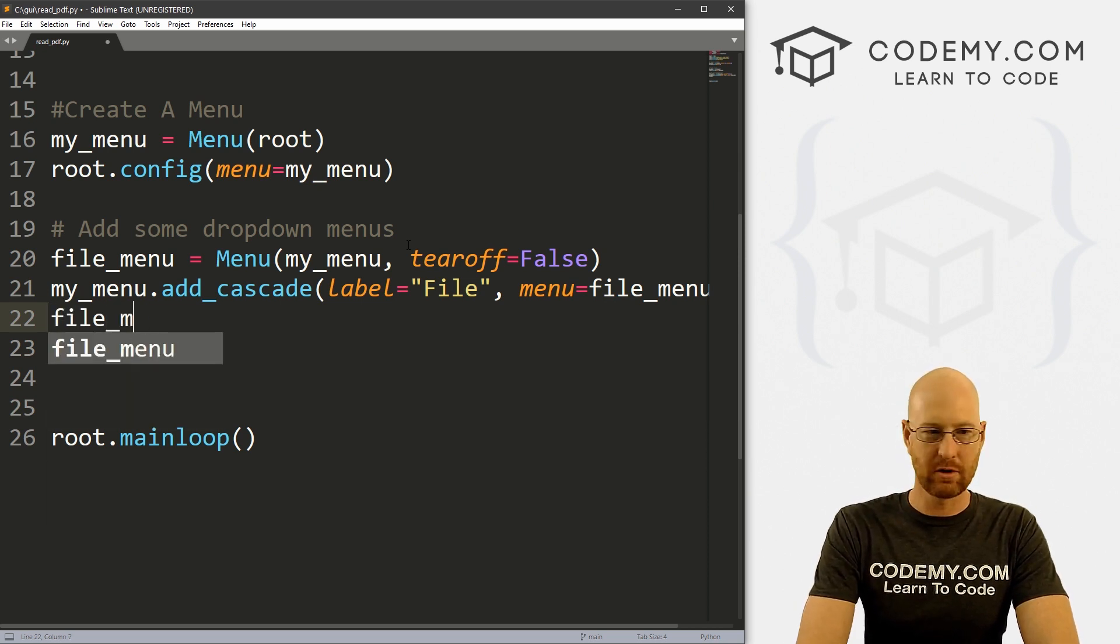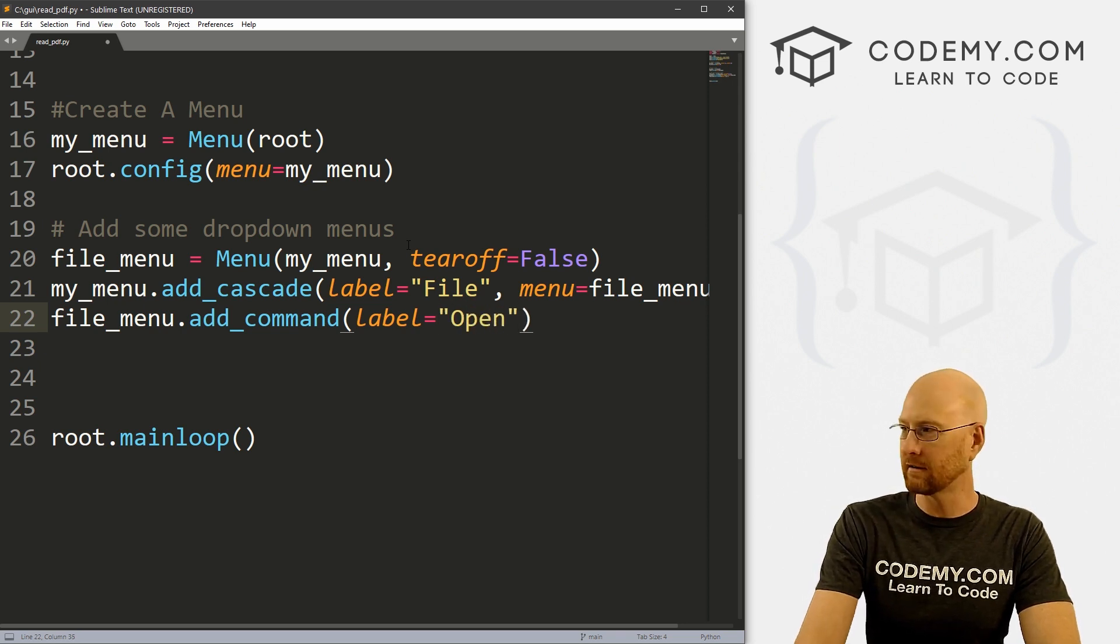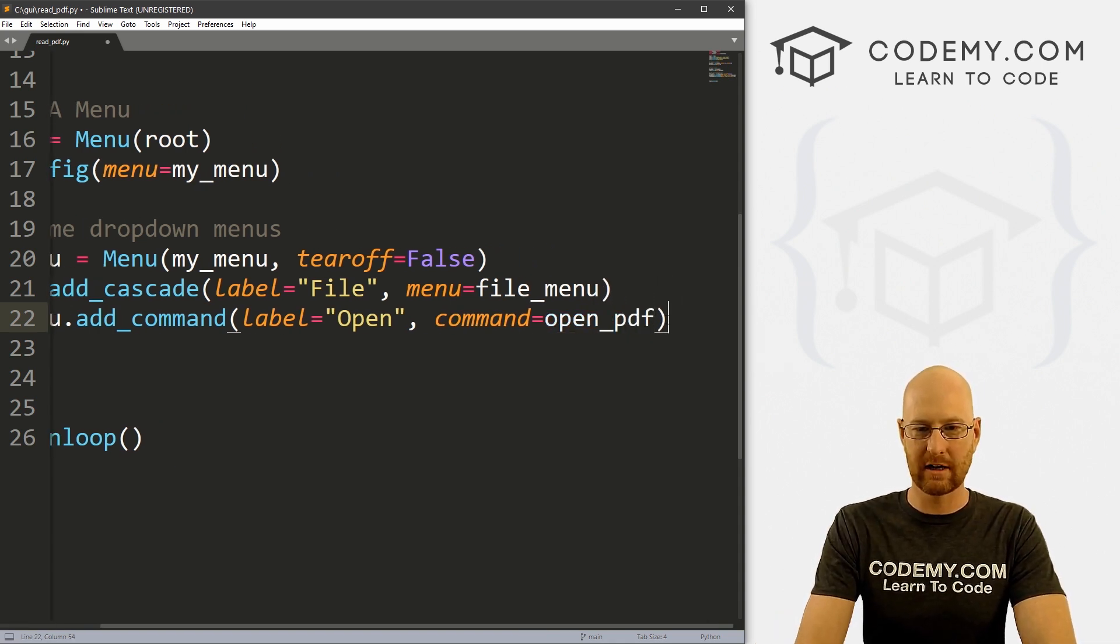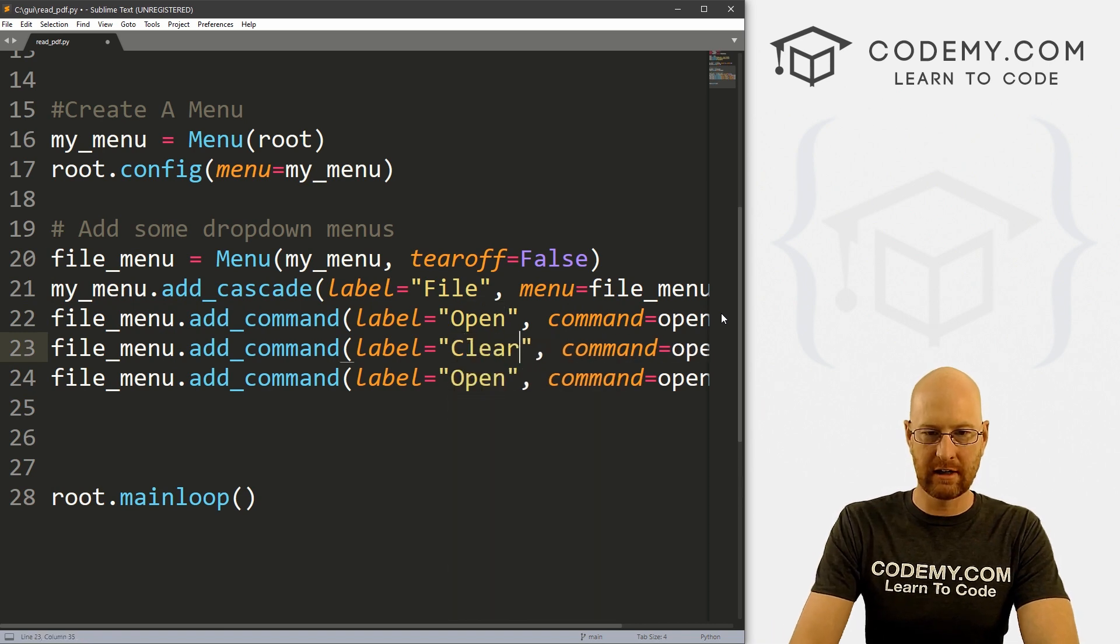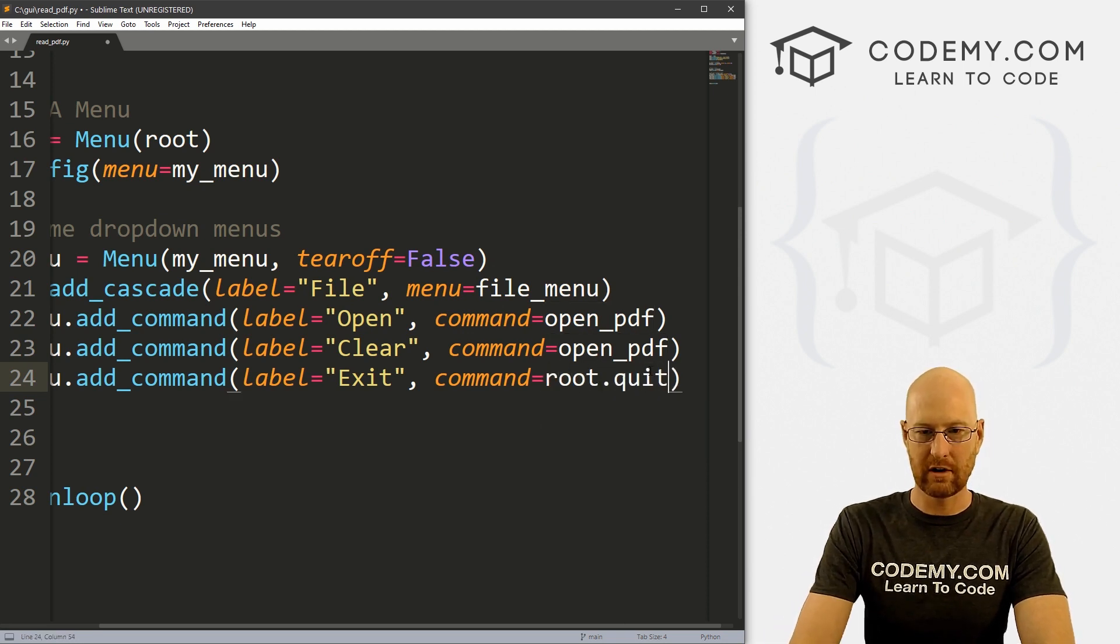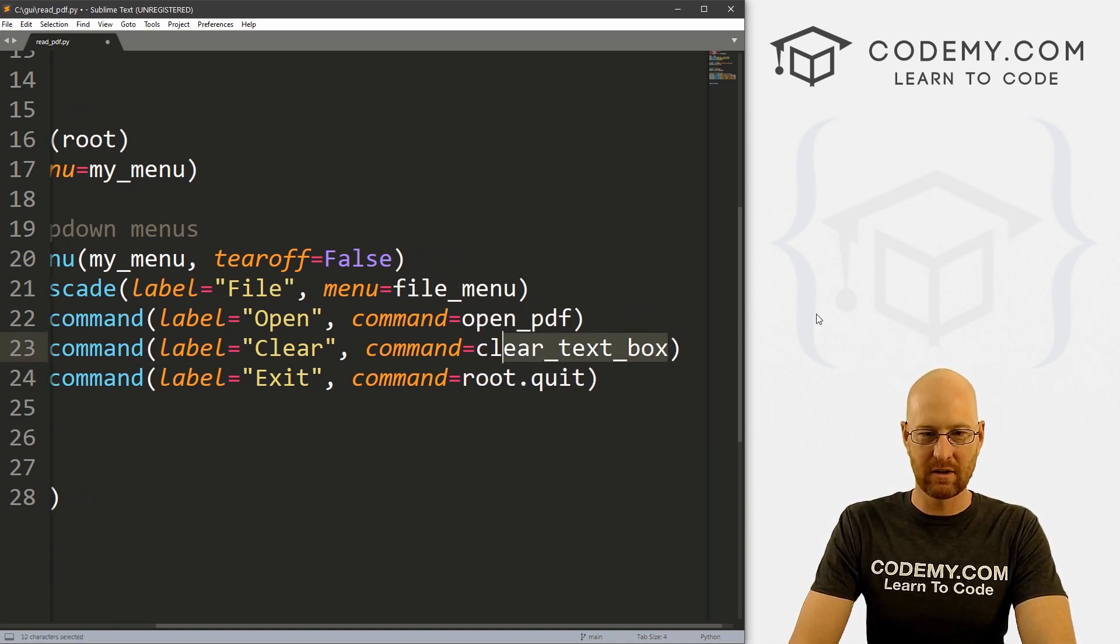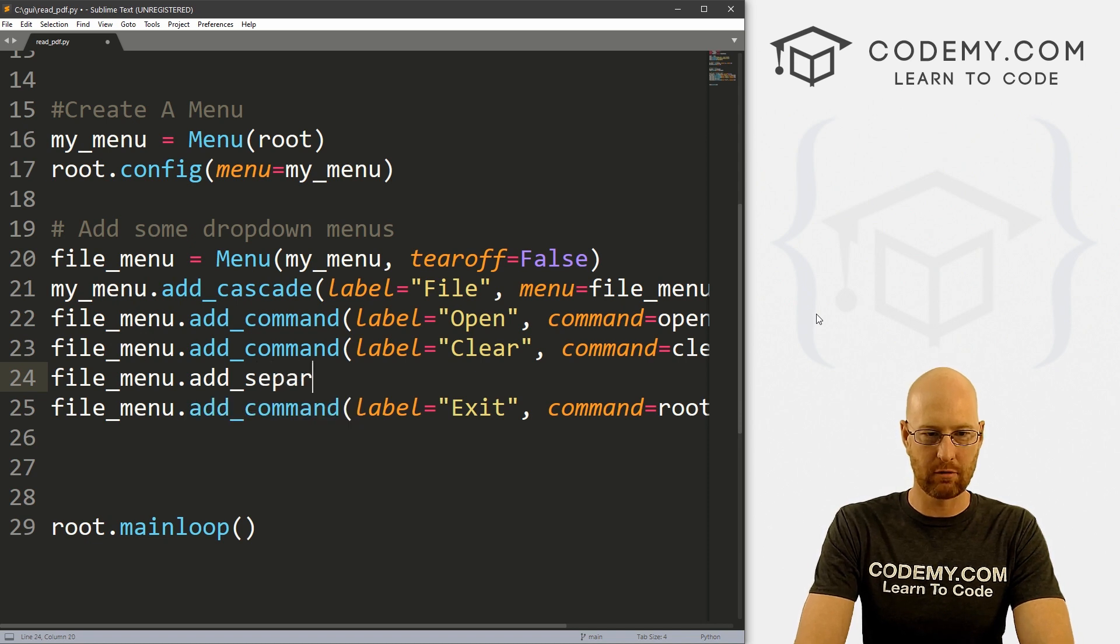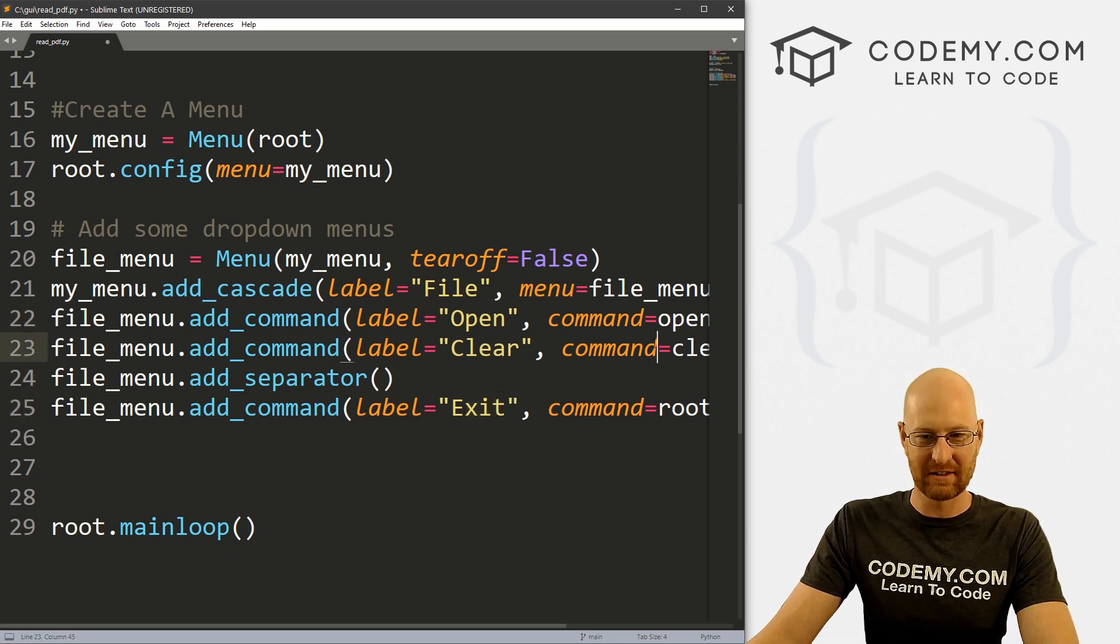Now let's add some commands here. So let's go file_menu.add_command. And let's give this a label of, let's say open, we want to open a file. And let's give it a command of open_PDF. We haven't created that yet, we'll create that in just a second. Then I'm going to copy this, I'm going to add a few more here. Let's for this one, let's put clear. And for this one, let's put exit. And for the exit, we can just do a root.quit to quit our app. And for clear, let's just call clear_text_box. And actually, let's add another one here. Let's go file_menu.add_separator. We'll add a little line in between the exit menu and these two things just to make it look a little nicer.